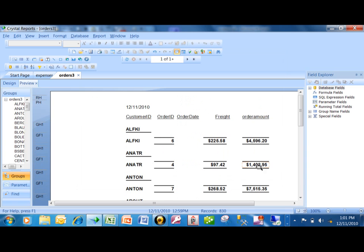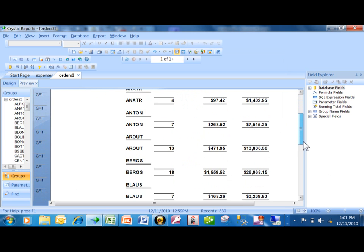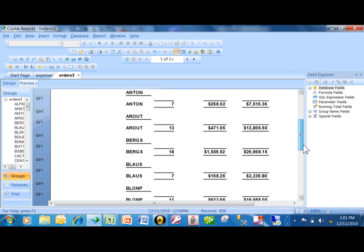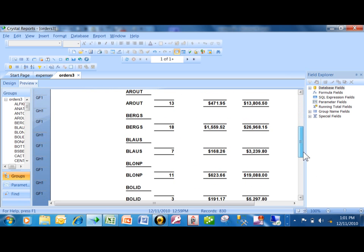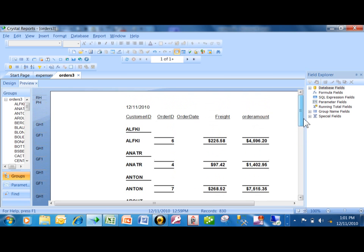Notice how it's just showing the subtotals only. So as we scroll down, the details are not being shown anymore. It's just showing the subtotals only. But watch this.